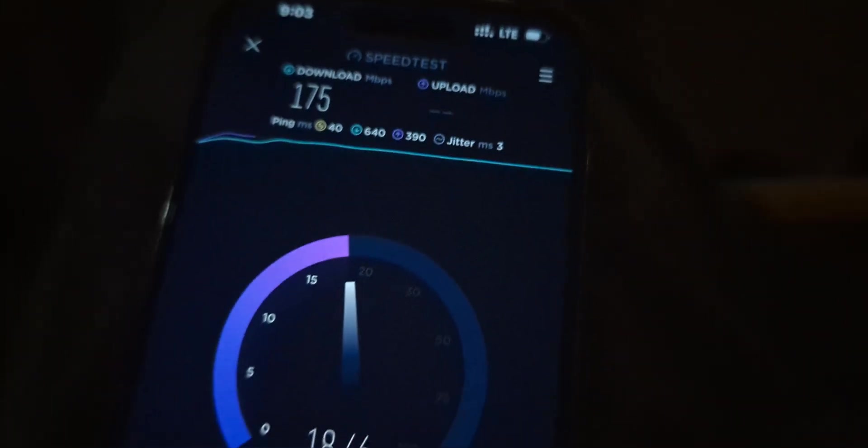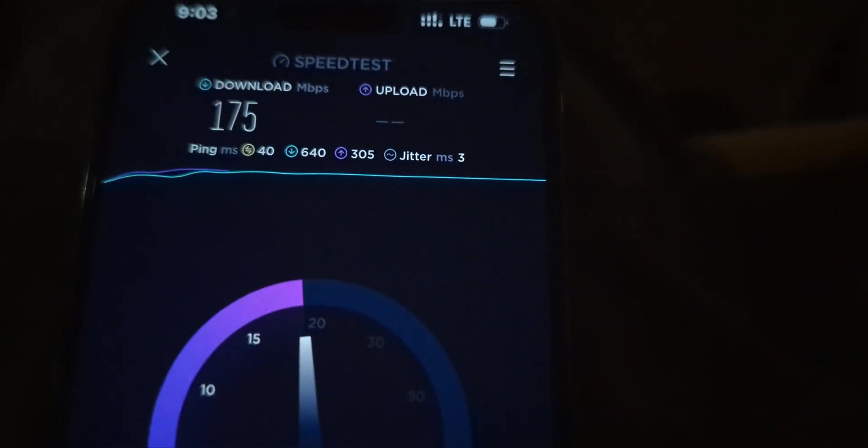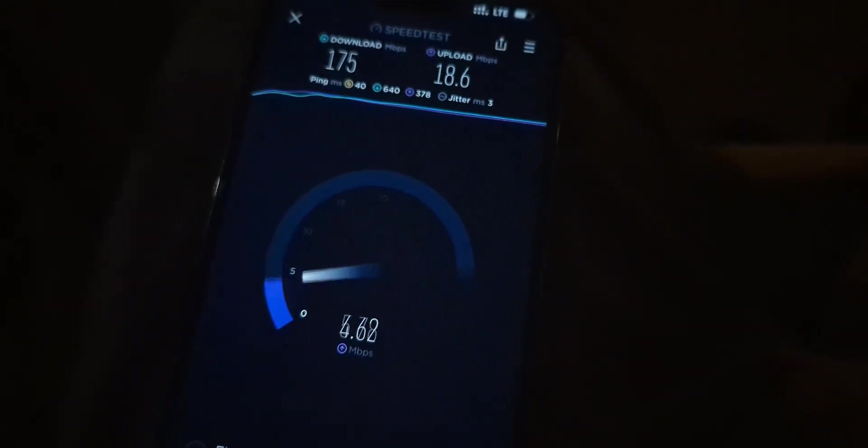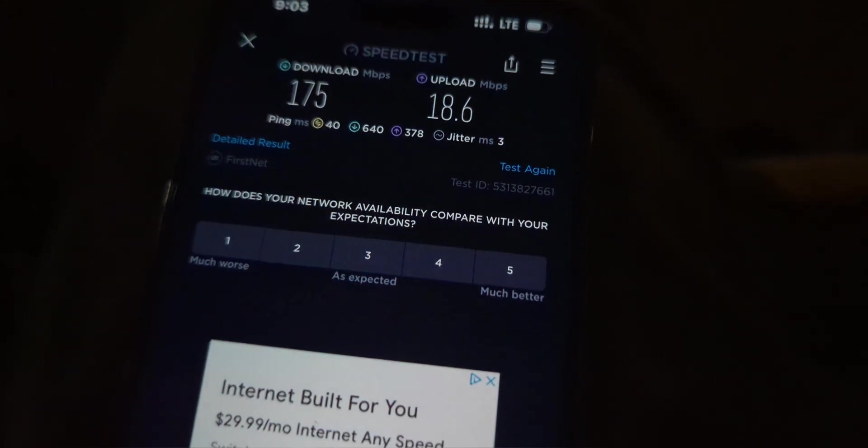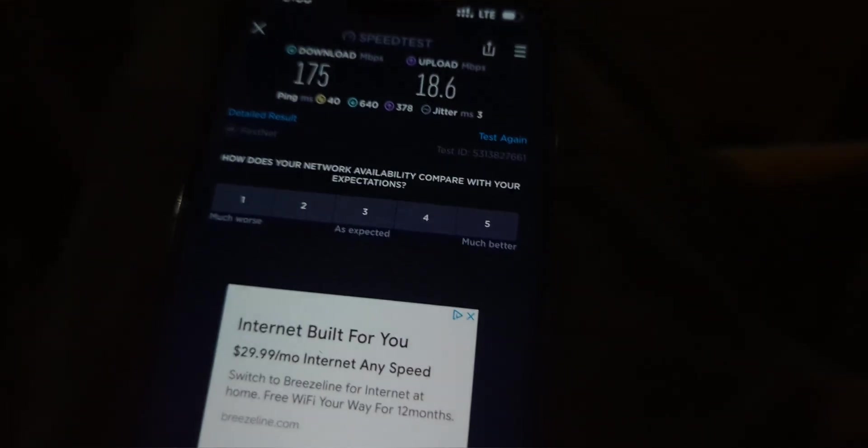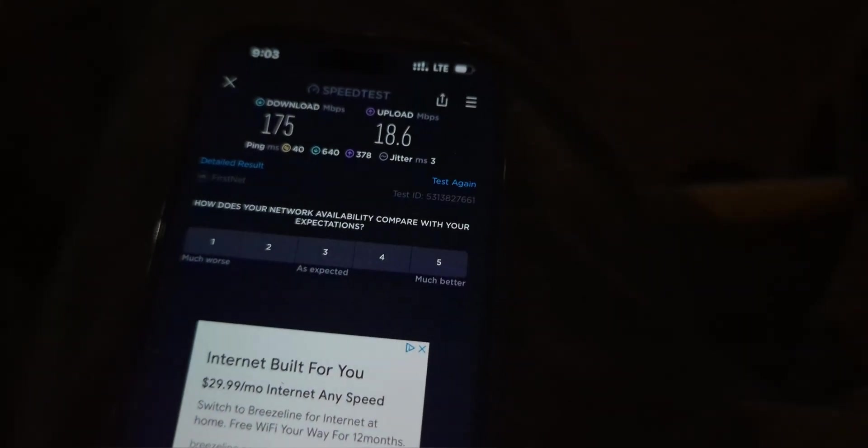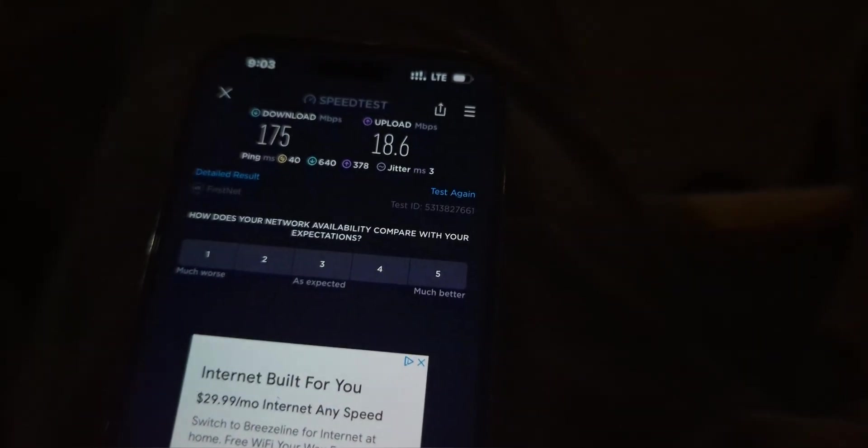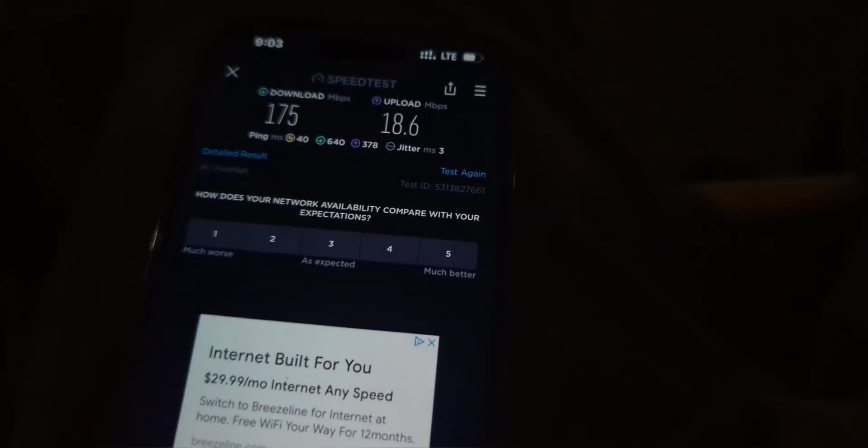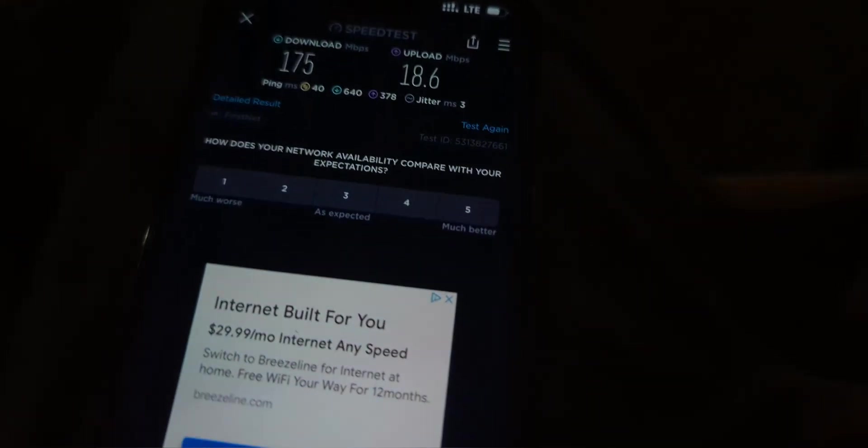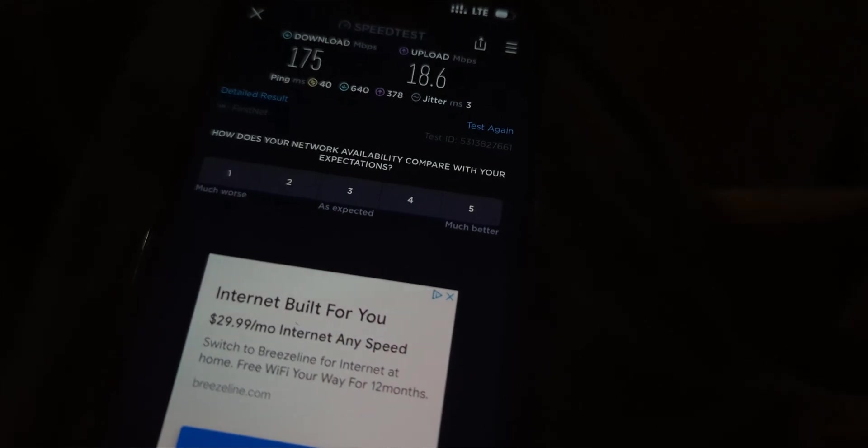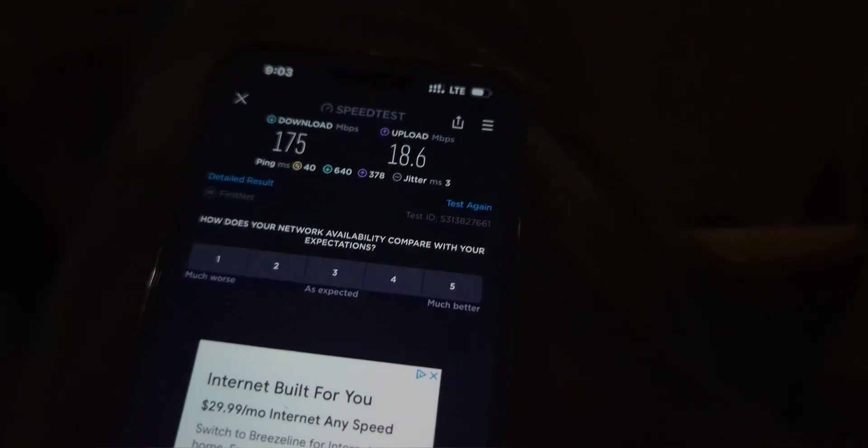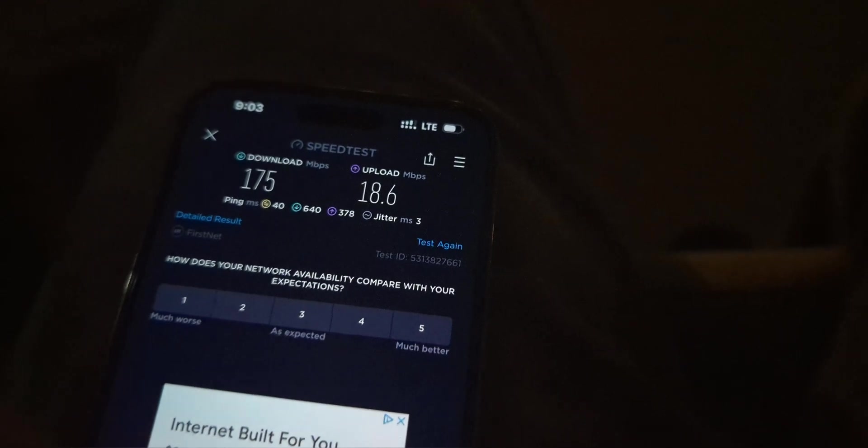Alright, so we're going to start things first with an LTE test for you guys here. 40 ping, 3 jitter, 175 on the downlink and 18.6 on the uplink. So this is LTE. Tower upgrade was done a couple of months ago and it's got a 5G Plus upgrade, but the FirstNet does not have it turned on yet. That's probably waiting for approval and certification or whatever process they got going on there. But I'll go ahead and test the 5G for you guys as well.